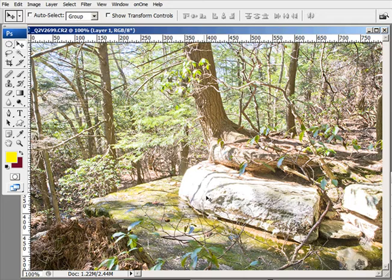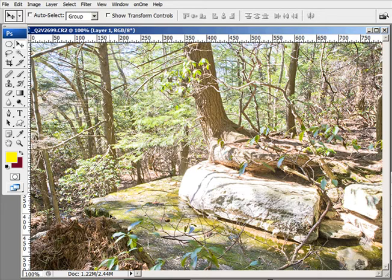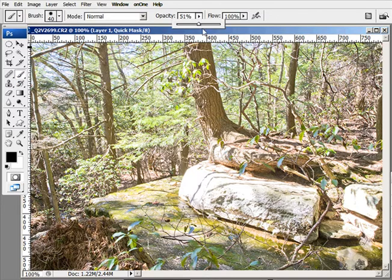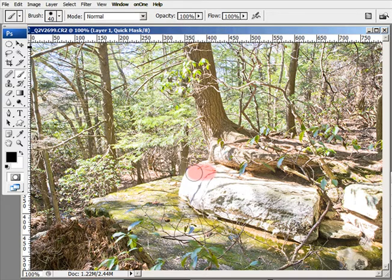I'm going to show you a technique to adjust this issue using the Quick Mask mode. I'll go into Quick Mask by hitting the letter Q on the keyboard, and that will bring me into Quick Mask. Next I'll select a brush, and the area I need — I'm only going to work on one area today in this tutorial — is right in here.